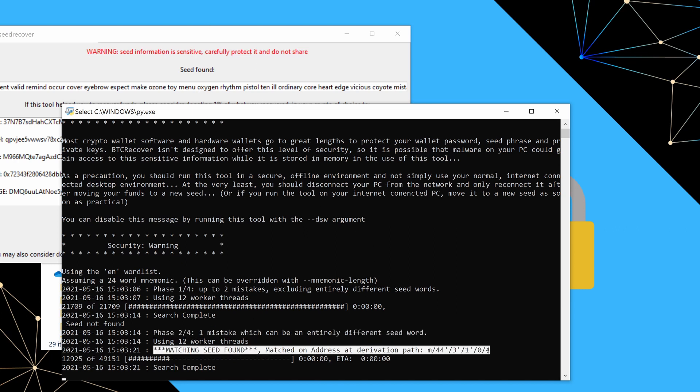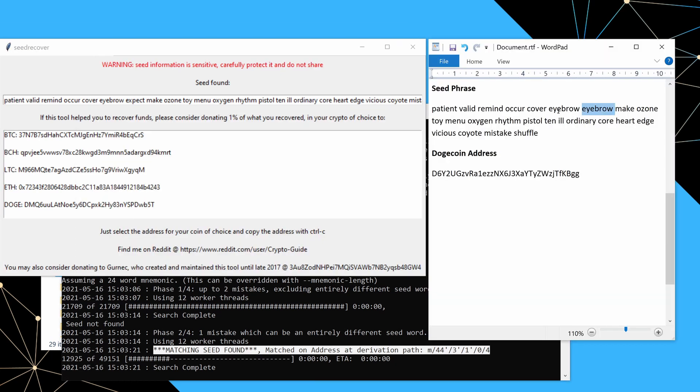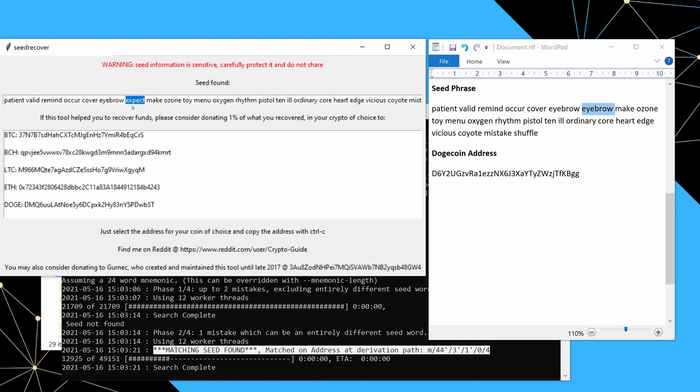And we can see that it found the matching seed that is on the second account. And if we look at the seed phrase, you can see that our backup of the seed phrase had the word eyebrow twice. Whereas this one actually had eyebrow and expect a single word error, one that was entirely different, but often actually a really easy error to make. Because when I do trusted recoveries, I see wallets where people have made really simple transcription errors like this all the time. And often BTC recover solves them within seconds.